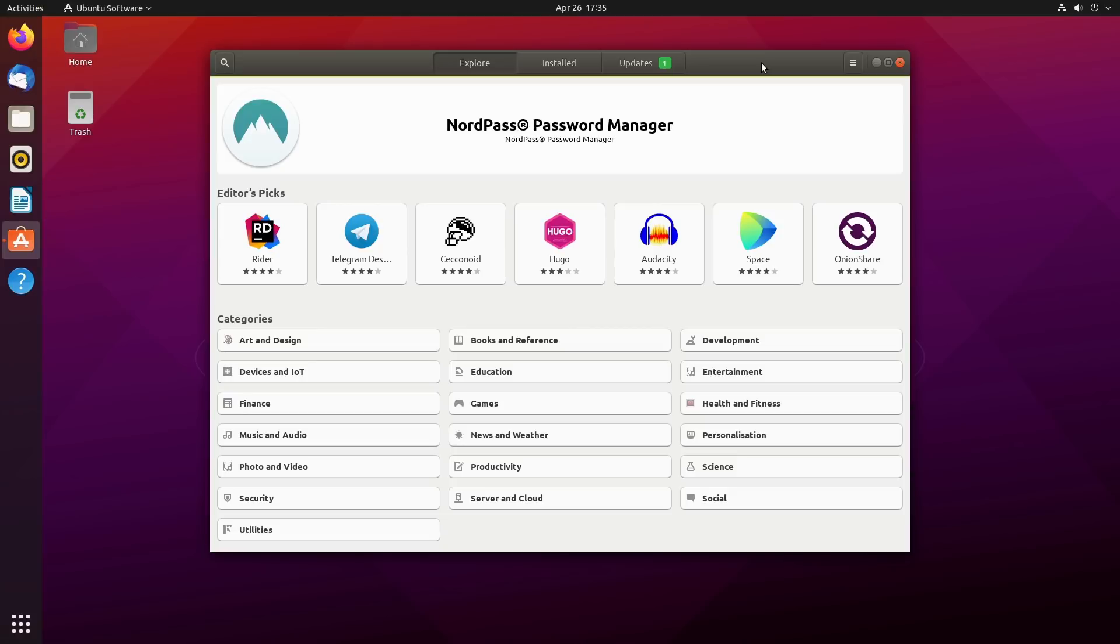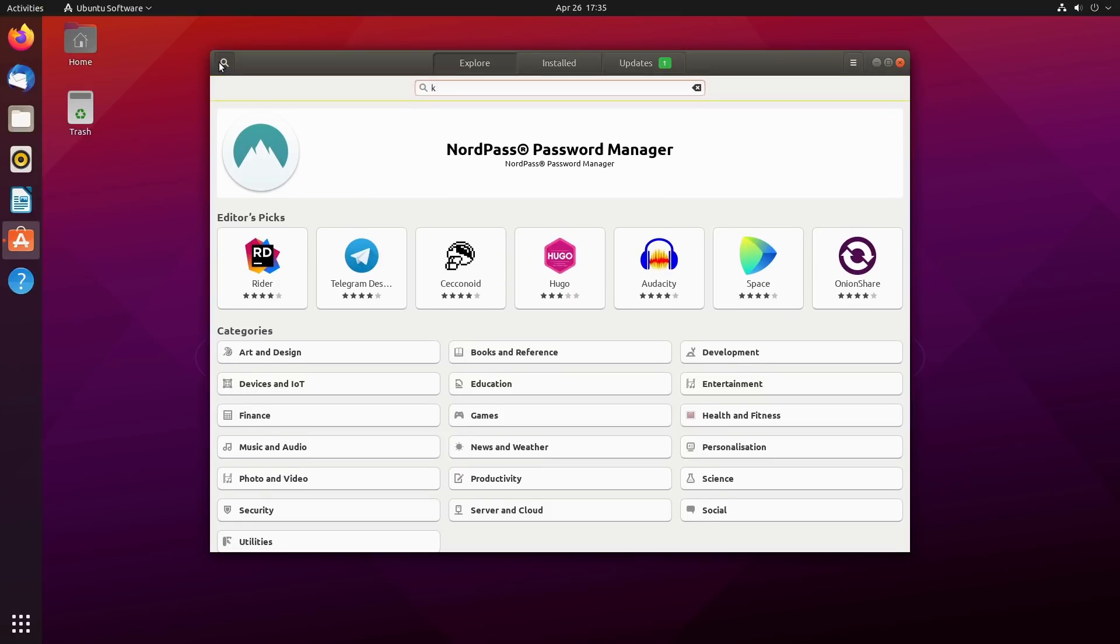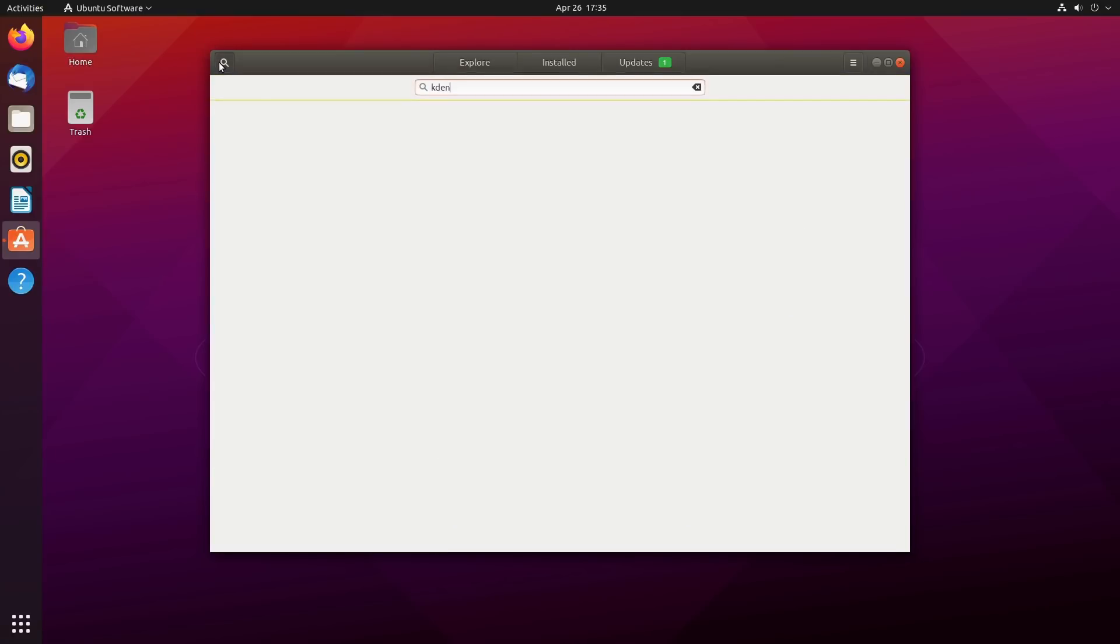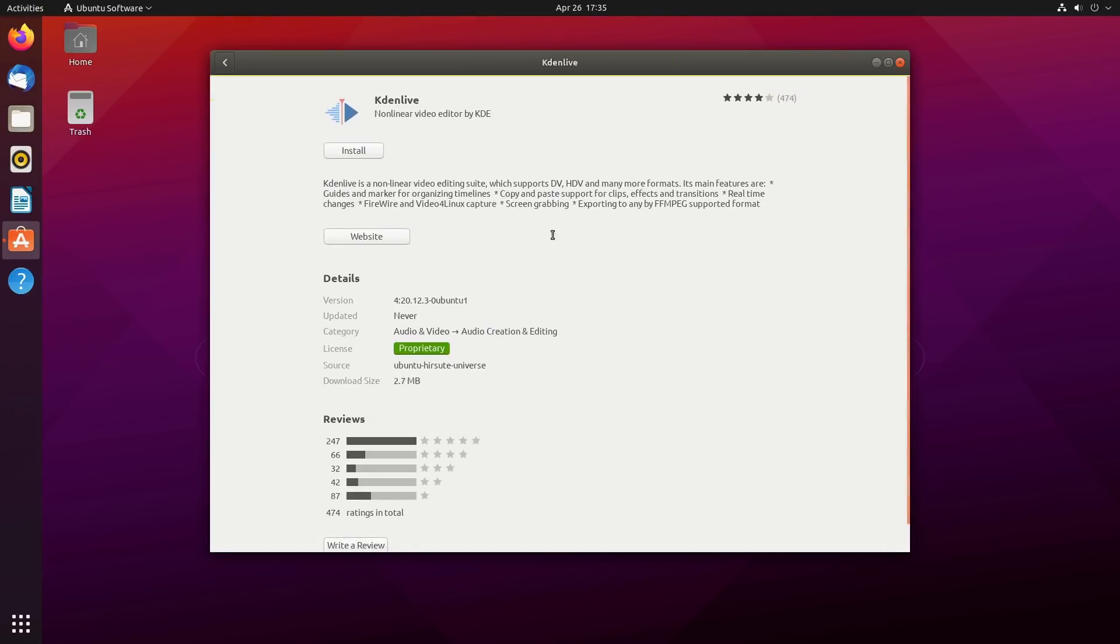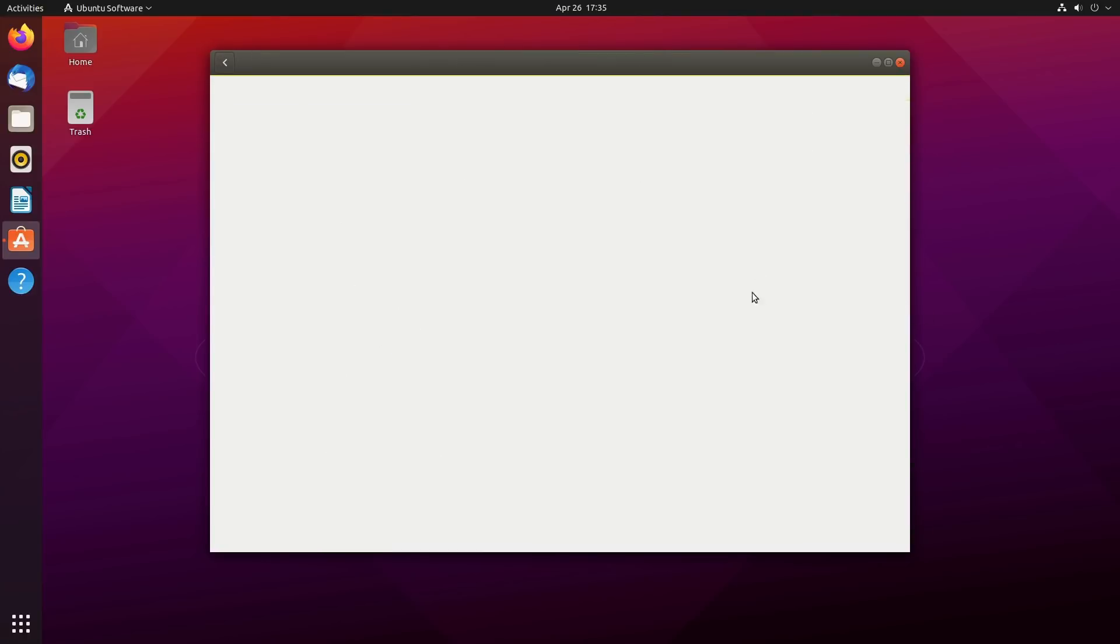If you search for something—I always do a search for Kdenlive because there's a repository, a snap, and a Flatpak version. Ubuntu does not run Flatpaks out of the box, but you can install it. I clicked on the first one and you can see the source is coming from the repository. So ignoring the first number, it's 20.12, this version of Kdenlive.